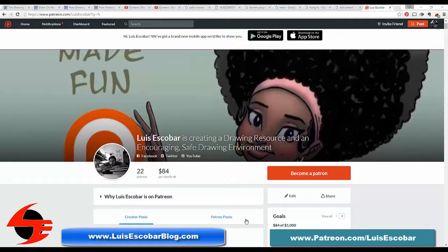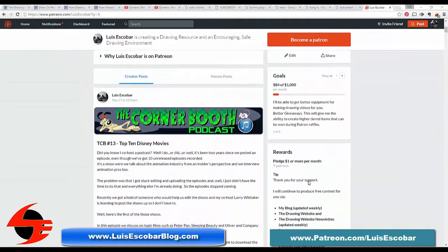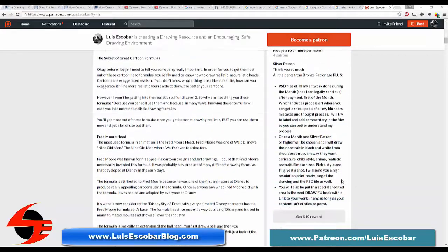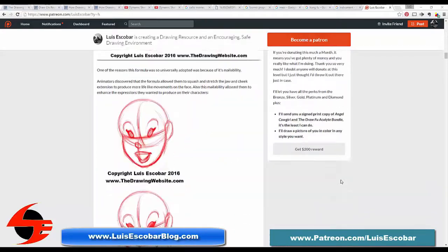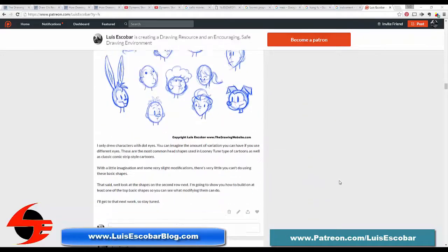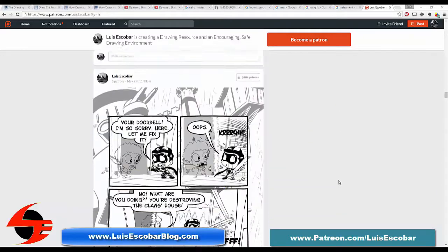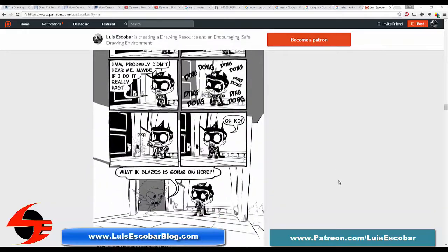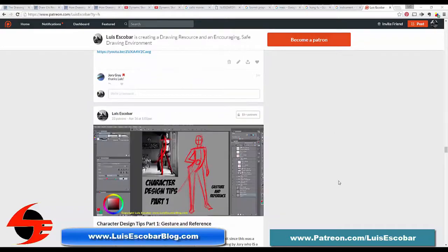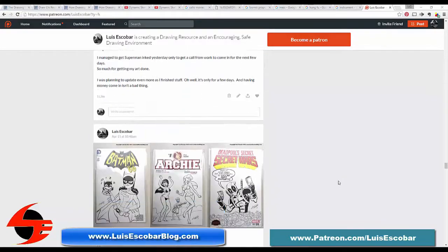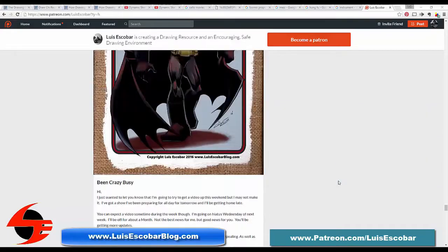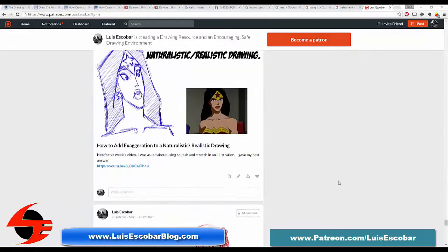If you found this video valuable, I would like to encourage you to return value for value by becoming one of my patrons over on Patreon. Not only will you encourage me to continue making informative videos that are useful to you, but you get extra perks too. For only a small investment of a dollar a month, you can get all new videos I create months before anyone else gets to see them. Also, if you have any questions you'd like me to answer as a patron, you get priority and I answer your questions first.